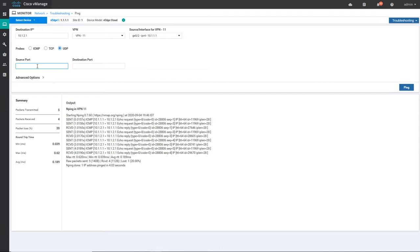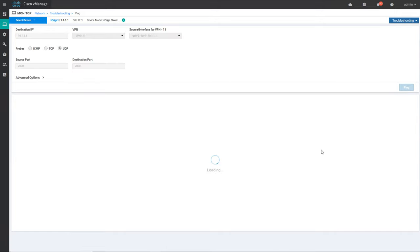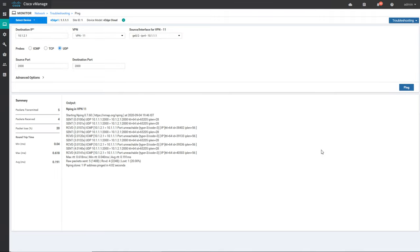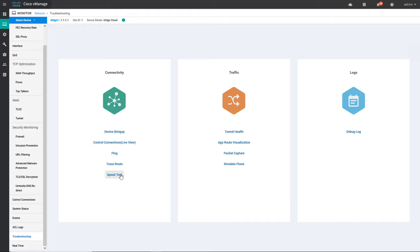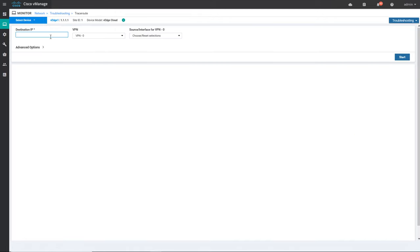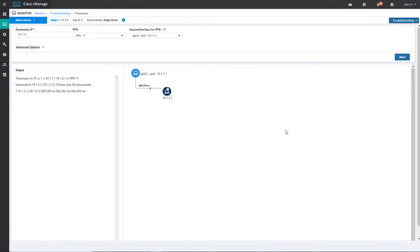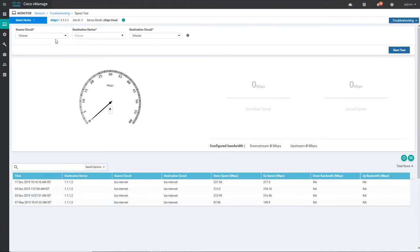Not only ICMP — you can even do TCP or UDP ping choosing any port numbers. I will select port number 2000 and resend the ping on UDP instead of ICMP, and again I get the same kind of statistics. You can also do traceroute from here. For example, I'll do a traceroute to 10.2.1 on VPN 11 and you can check how the traceroute went. I can also do a speed test — selecting a circuit color which in Cisco SD-WAN can be given to WAN interfaces.